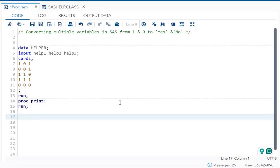Hello everyone, welcome back to my channel. In today's video, the question is how can we convert multiple variables in SAS from 1 and 0 to yes and no.